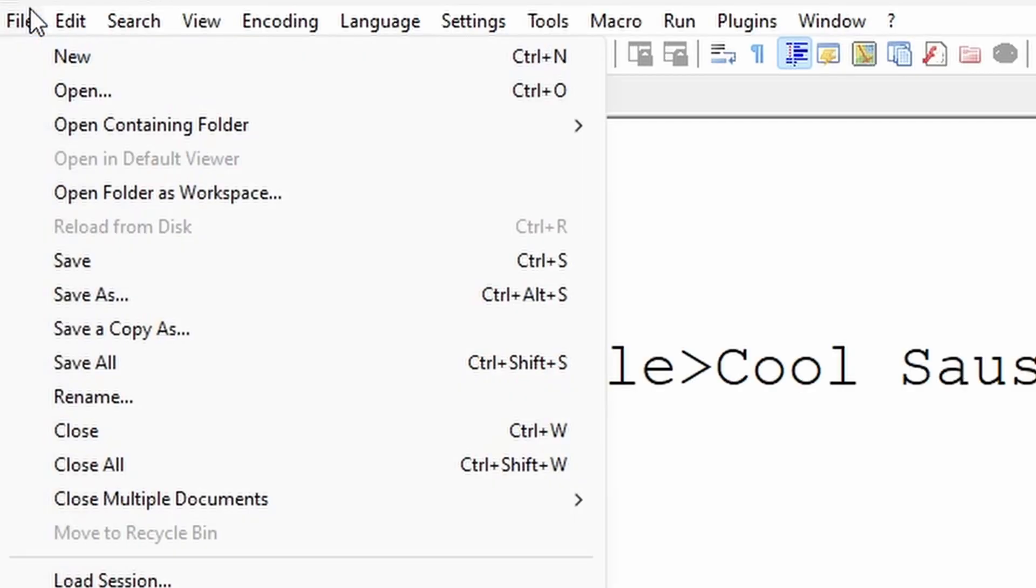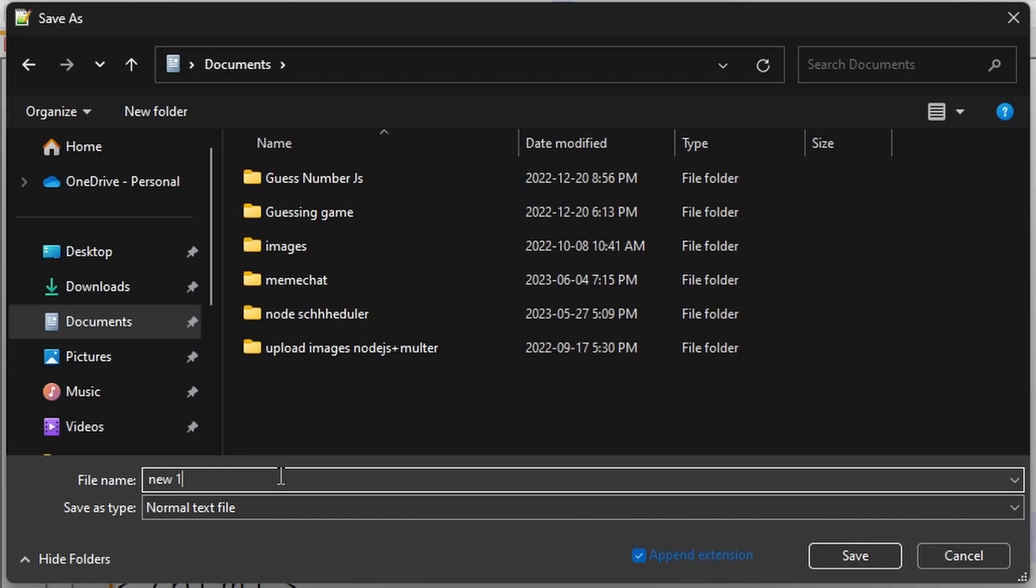To save it, we want to go up to File, hit Save As. Here's the crucial part: you can name your file whatever you want. Try not to have spaces in your file name. You can use underscore.